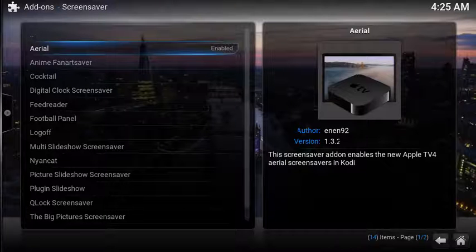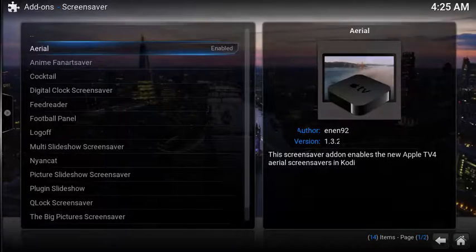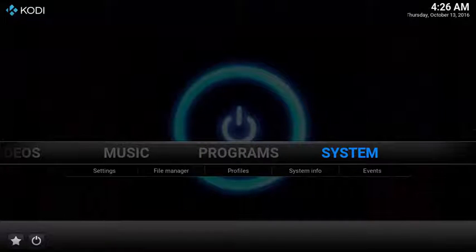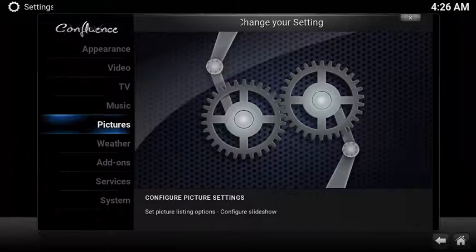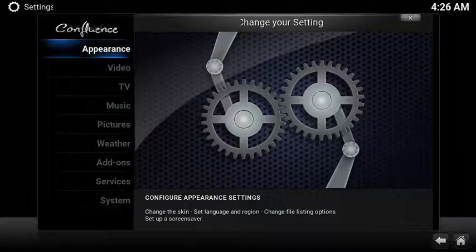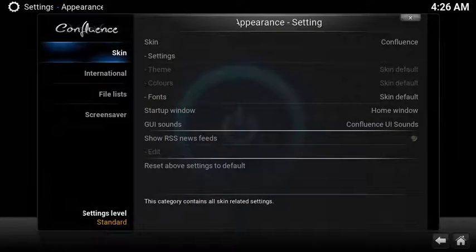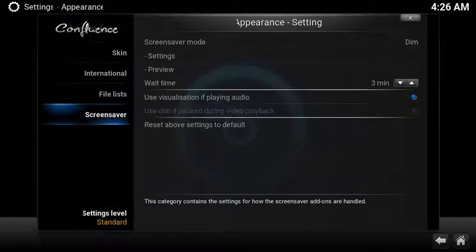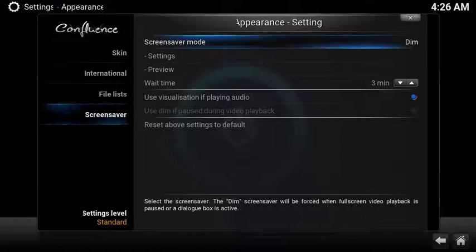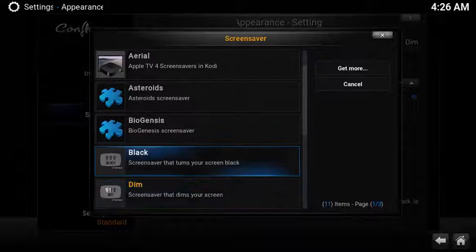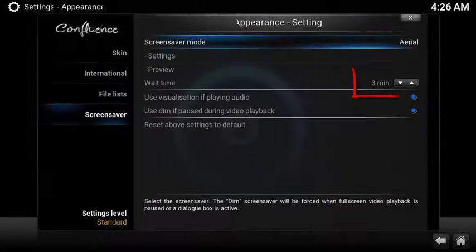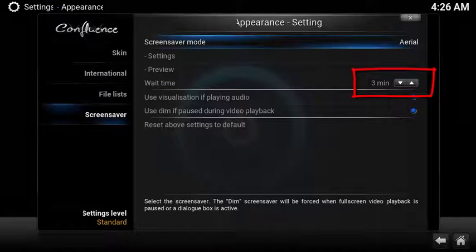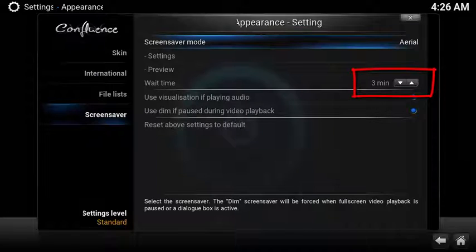Now let's go configure aerial. From the home screen select System, choose Appearance, scroll down to Screensavers, and under Screensaver Mode select Aerial. Now Aerial will automatically start after three minutes.